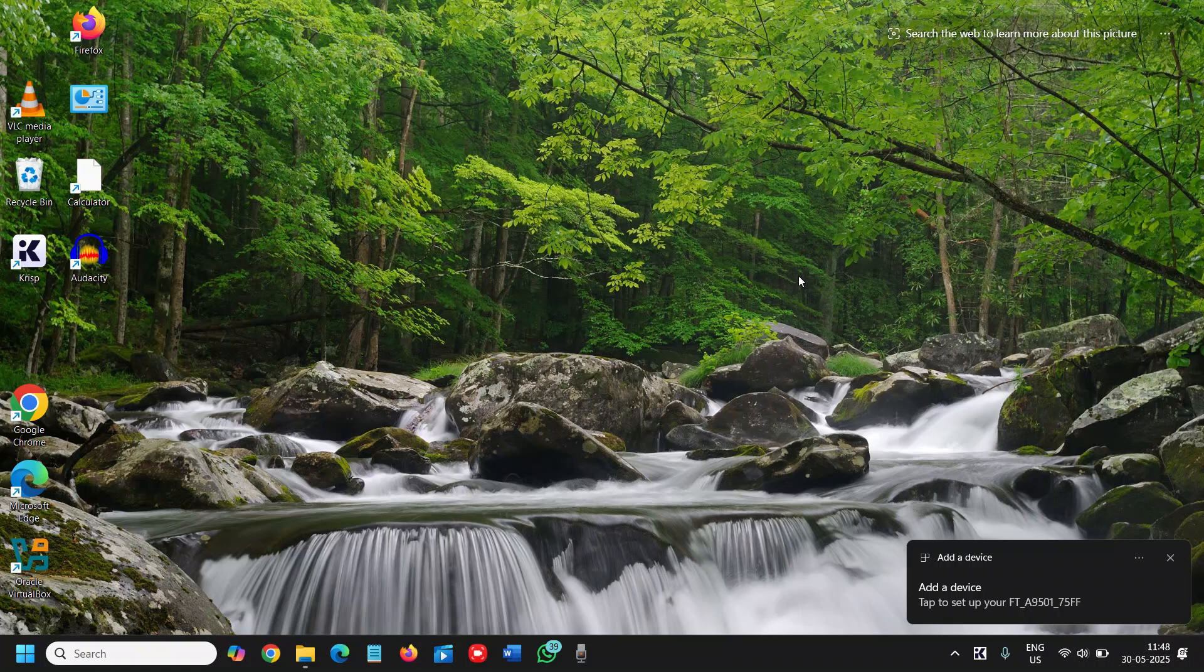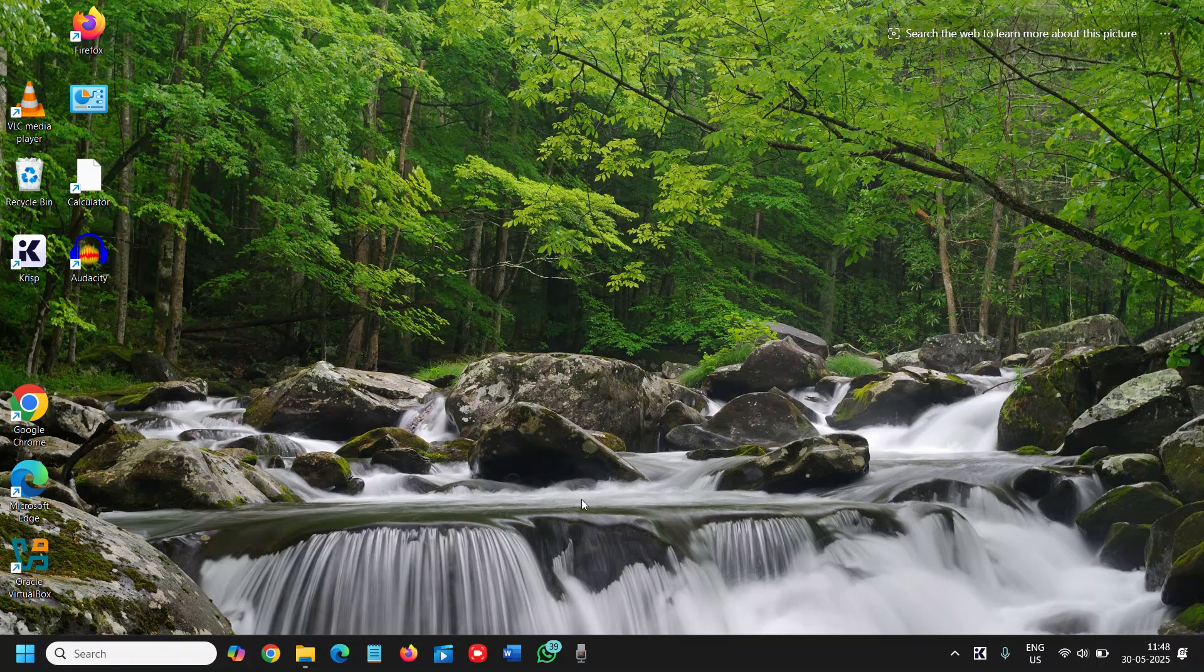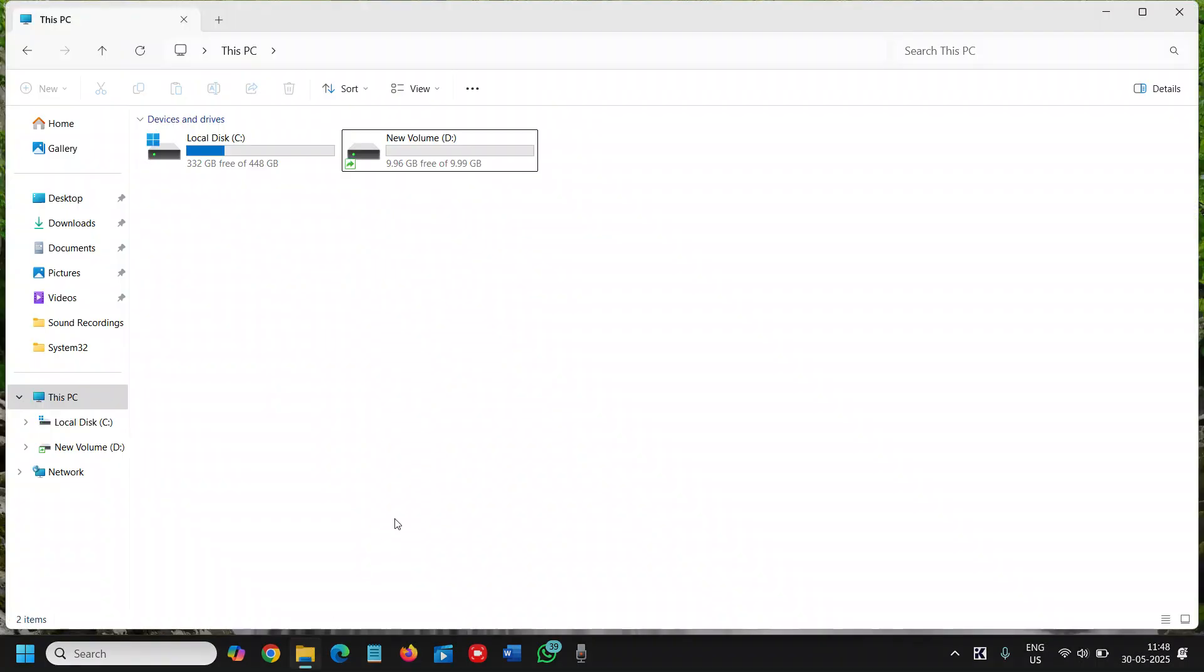Today in this tutorial we are going to learn how to create a partition, how to create D drive. A step-by-step process through which we will be making the D drive and it is really very easy to do.